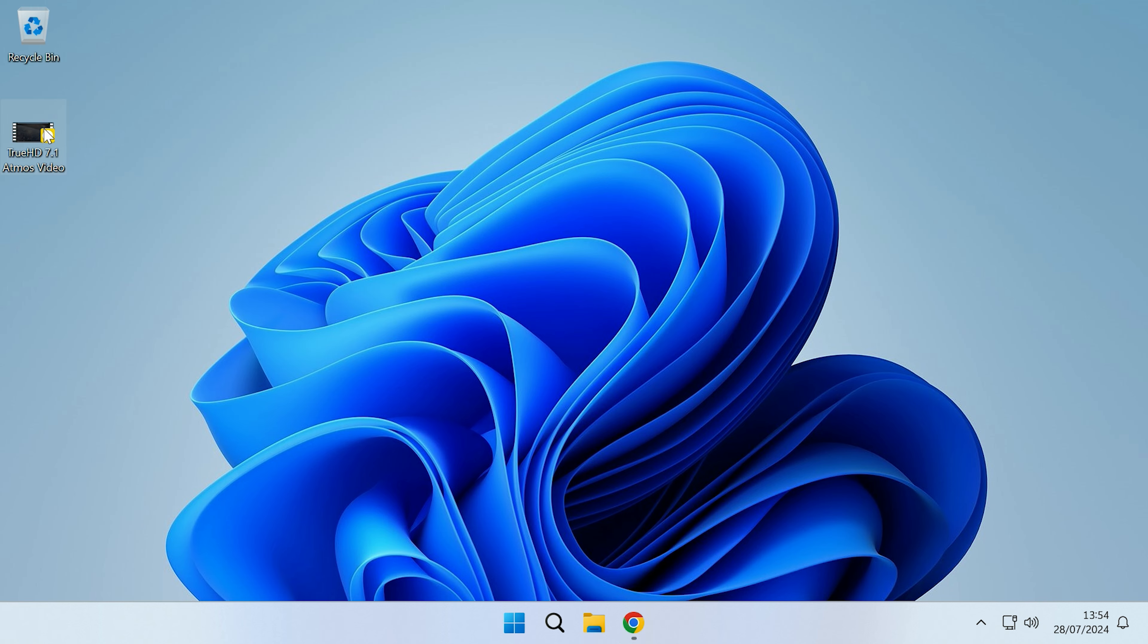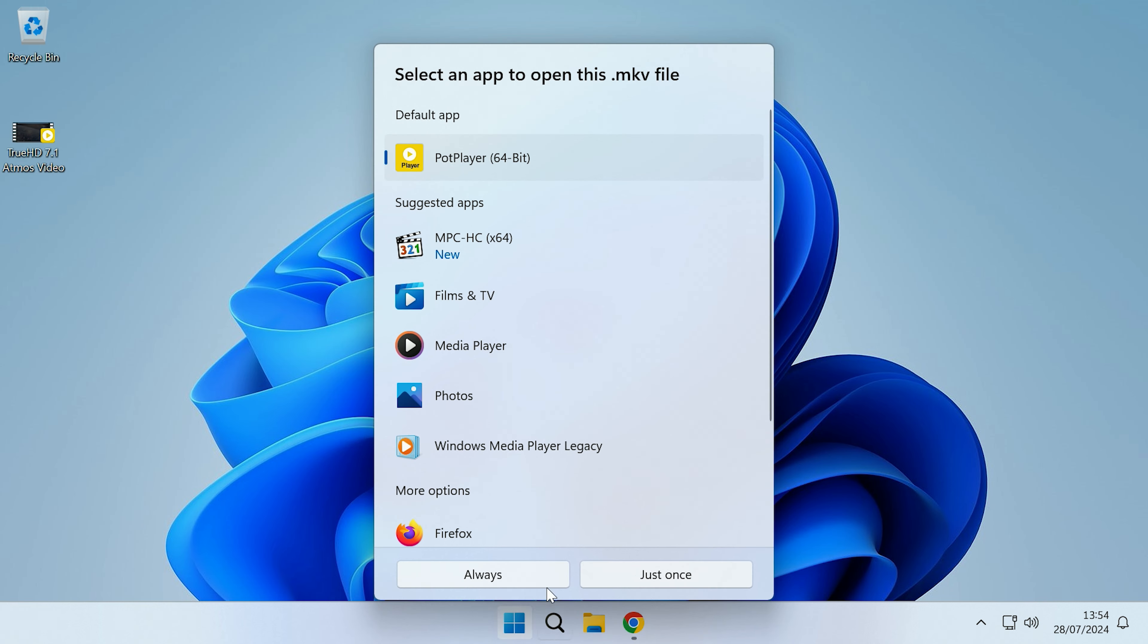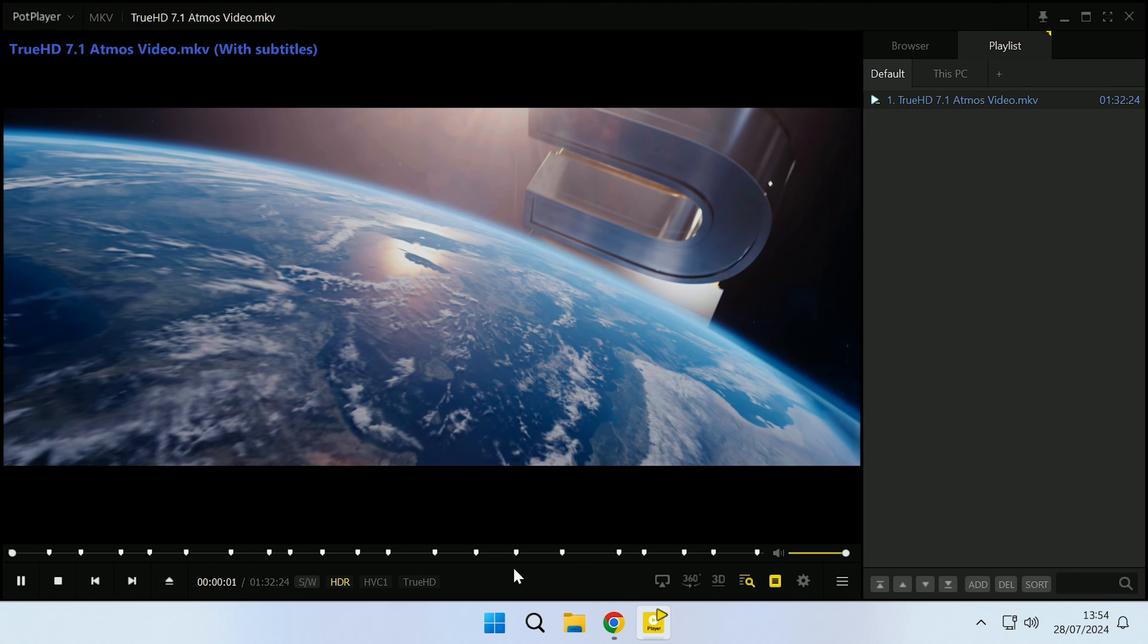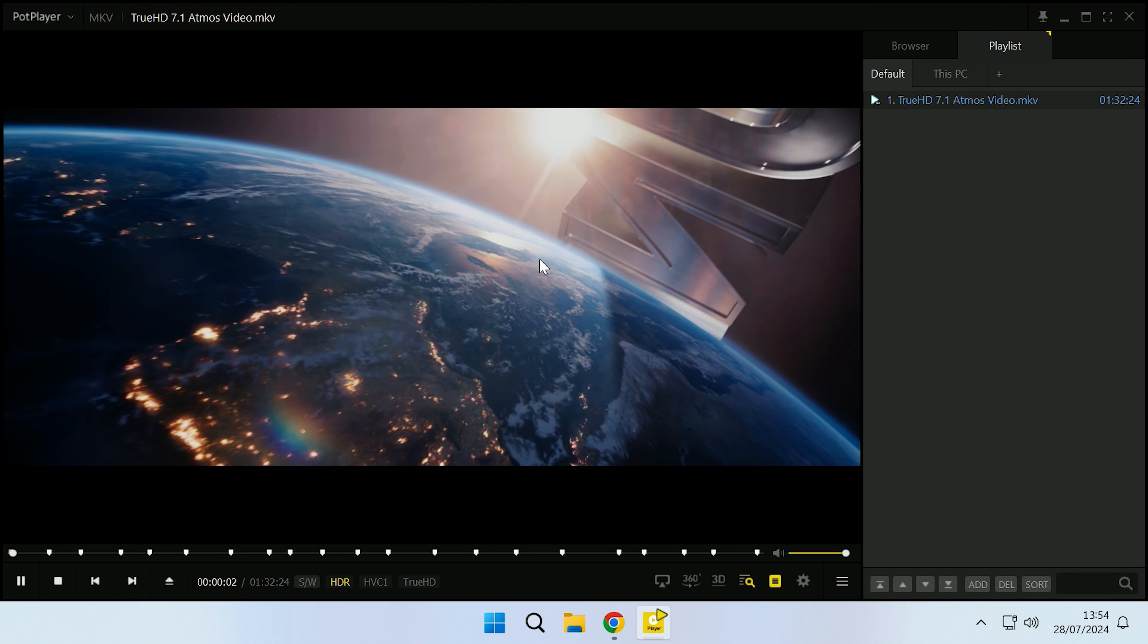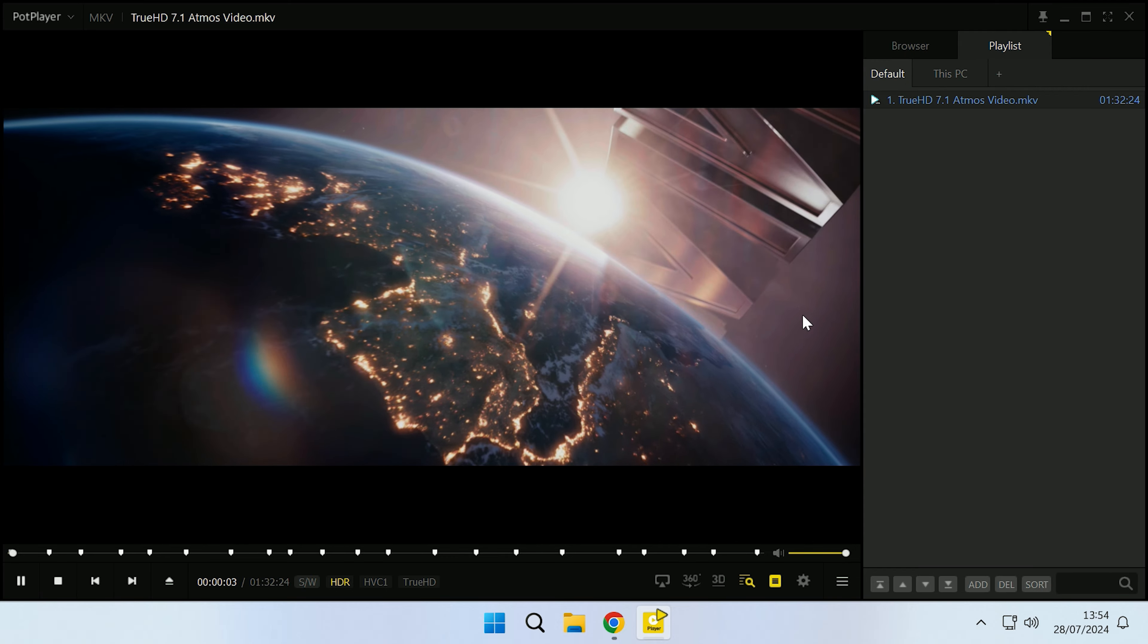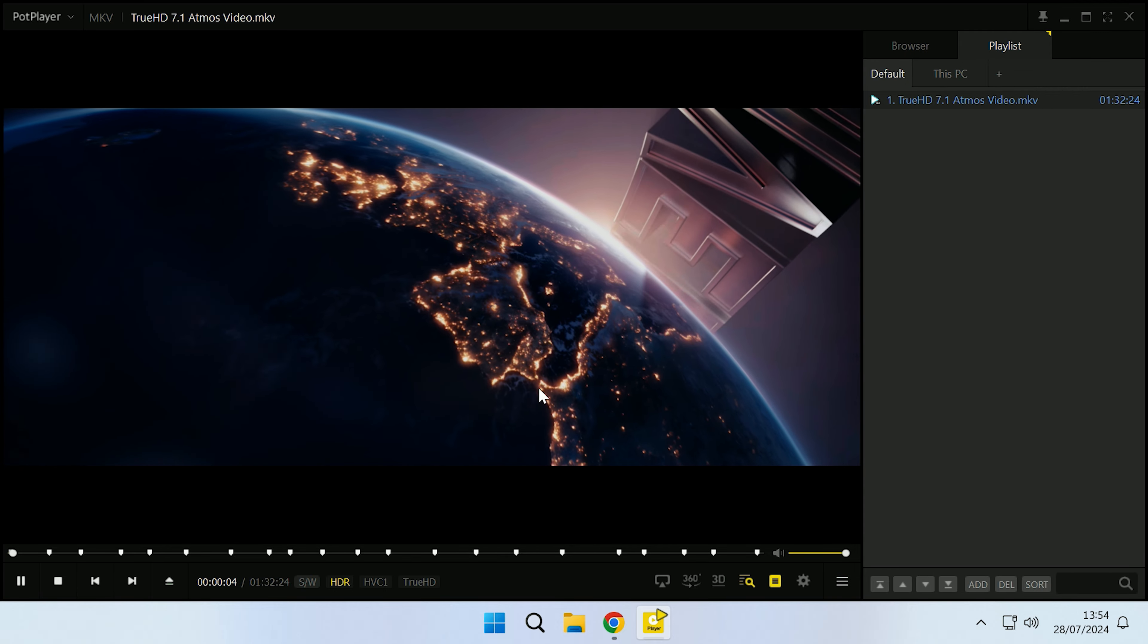If we click finish and then try and play the video again, as you can see it now starts playing and doesn't have any audio decode errors.